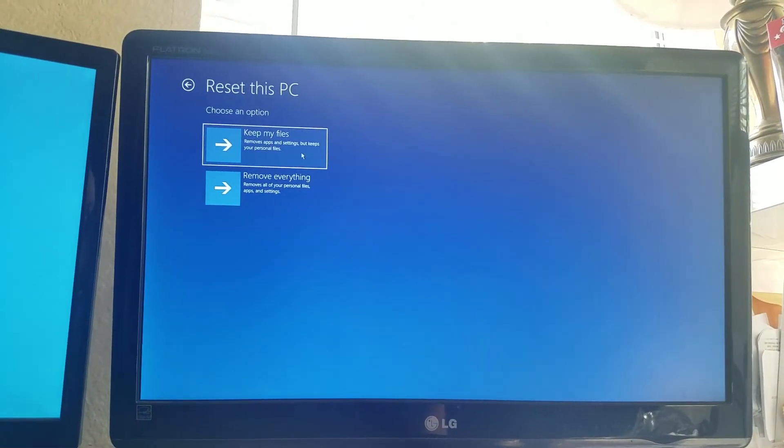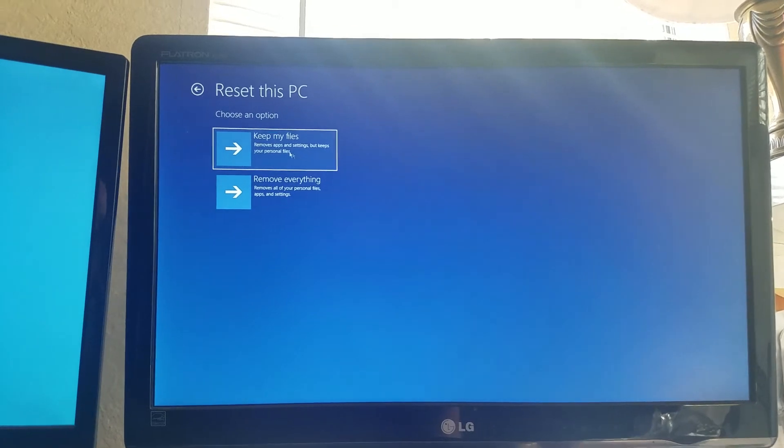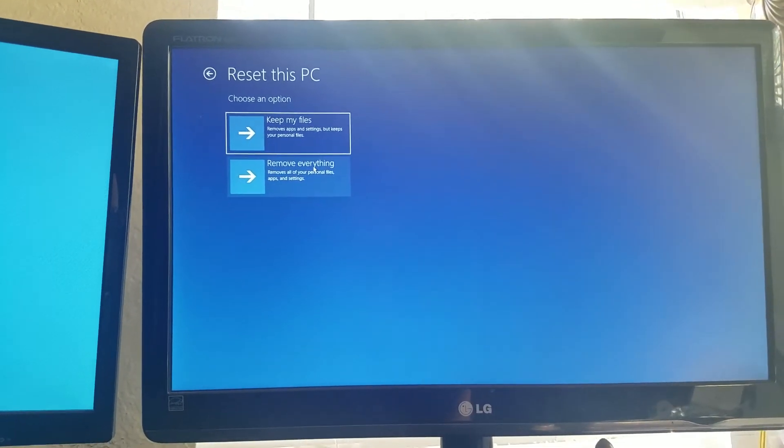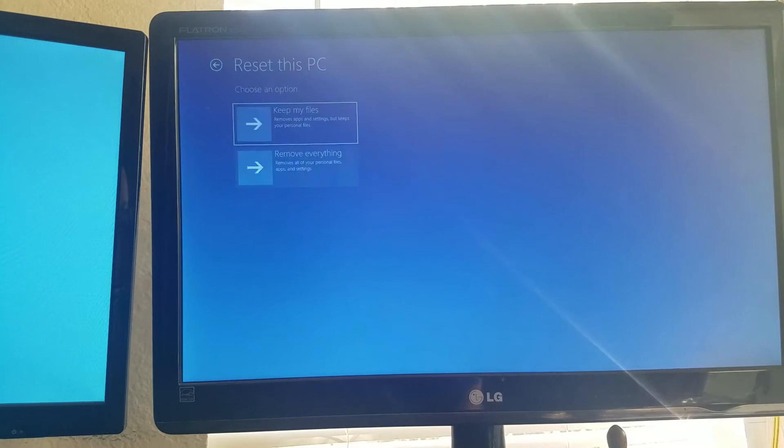So, remove apps and settings and keep your personal files. We don't want that. We want to remove everything. Remove all your personal files, apps, and settings.